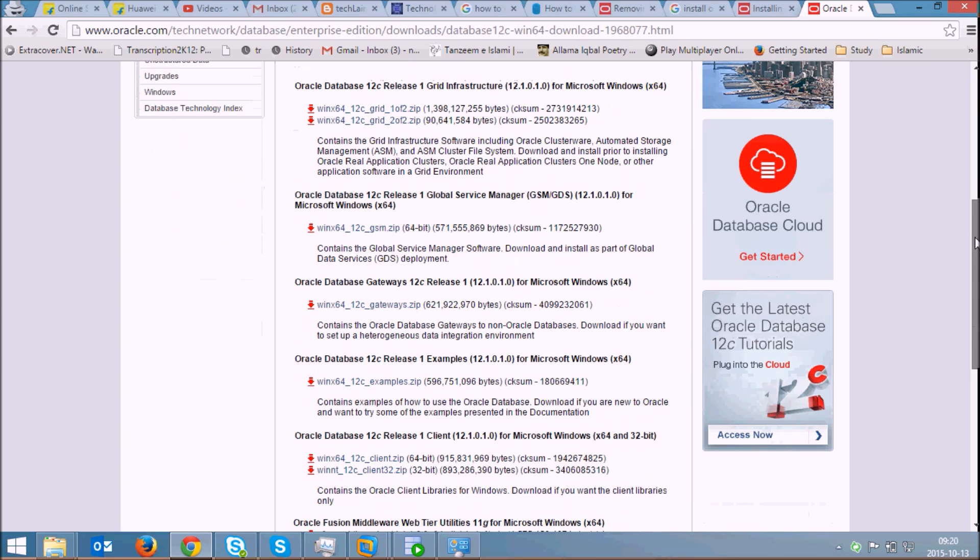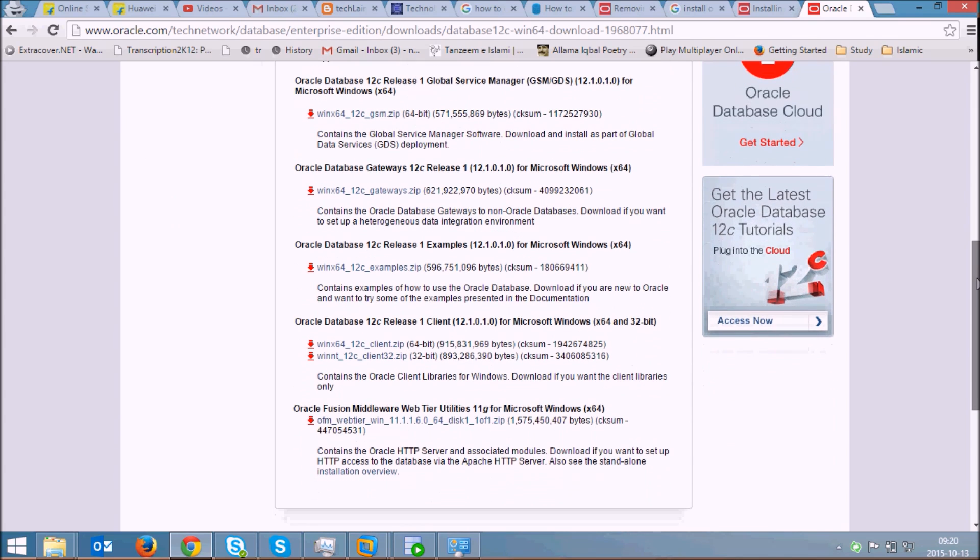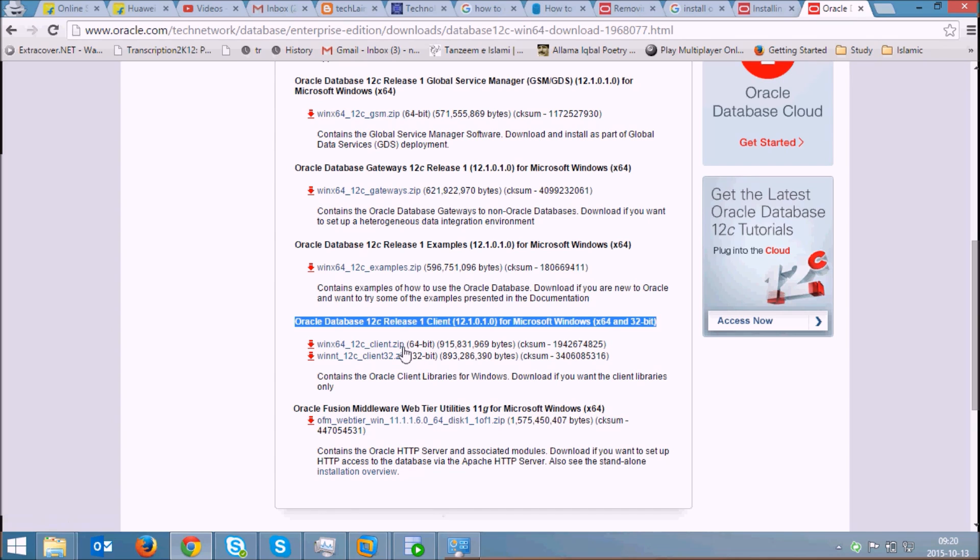Just scroll down and here you will see that Oracle Client is there. I am installing it on Windows. If you have a 64-bit, you can download this one. If you have a 32-bit, you can download this one.